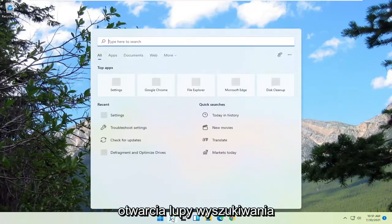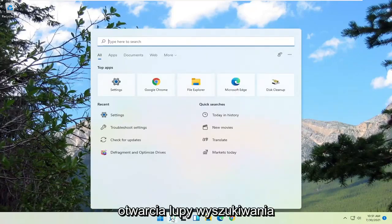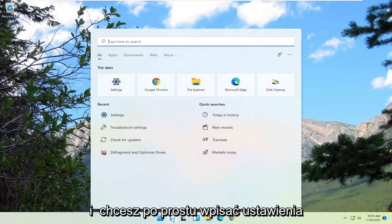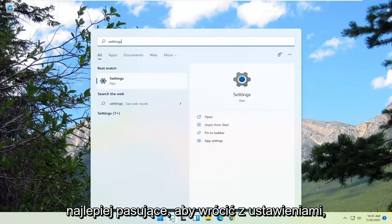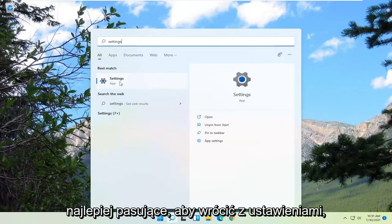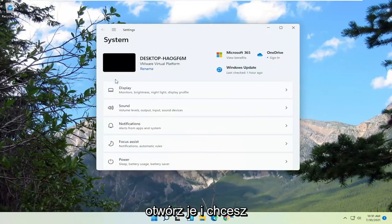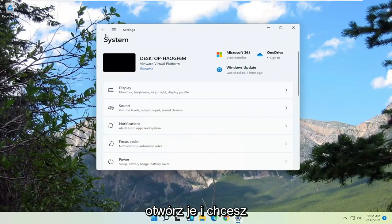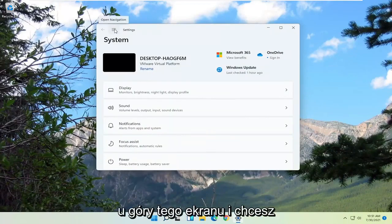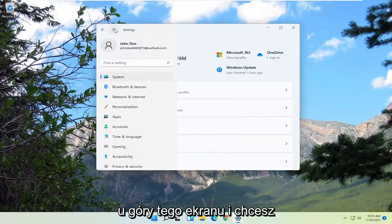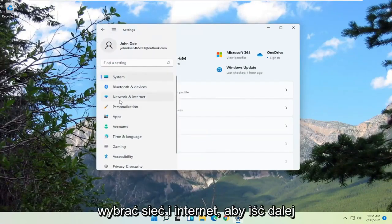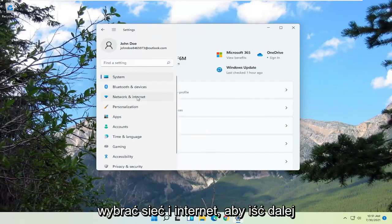So let's go ahead and jump right into it. We're going to start off by opening up the search magnifying glass. You want to just type in Settings. Best match to come back with Settings — go ahead and open that up. You want to select the menu icon at the top of this screen and select Network and Internet.